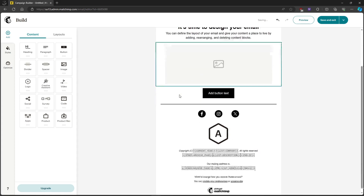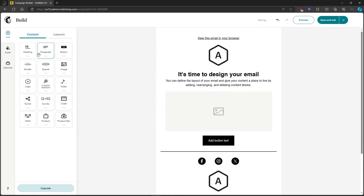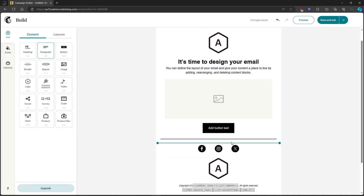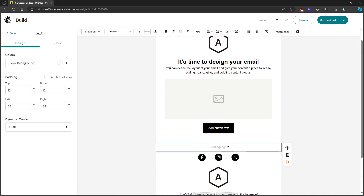Next up, we'll add a paragraph. We'll add an unsubscribe link — for example, the word "unsubscribe".